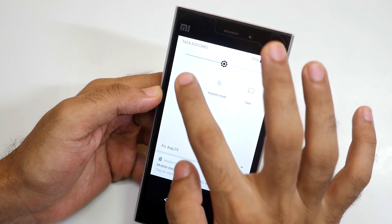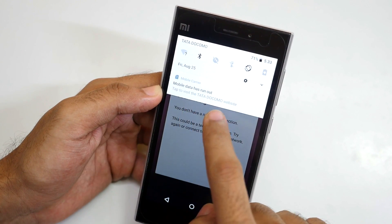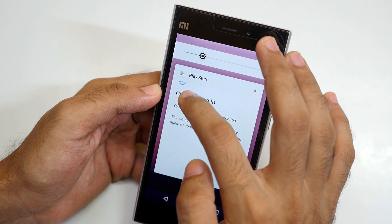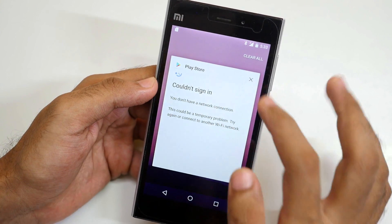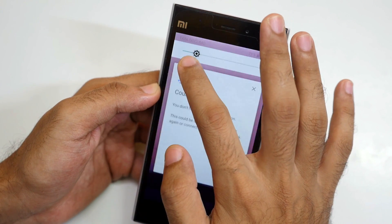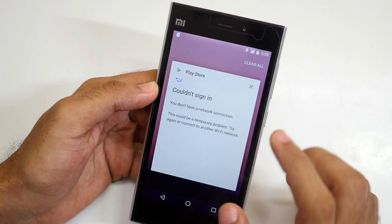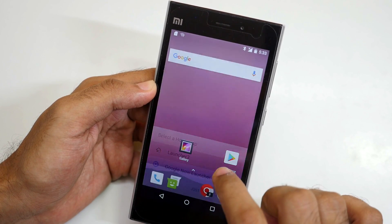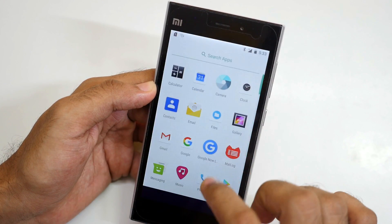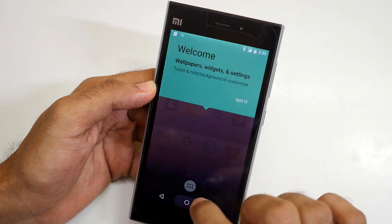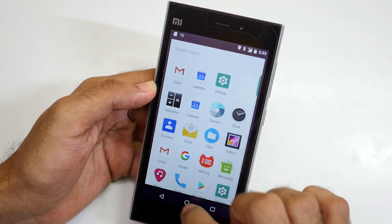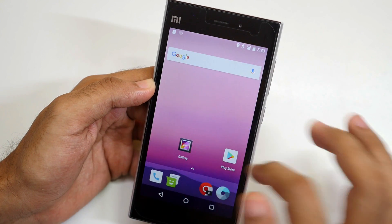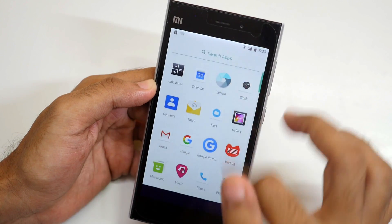Let me disable mobile data. Mobile data is now disabled. Going through the launcher selection — Google Now launcher or Launcher 3. Let's see how Launcher 3 looks. This appears to be the Pixel launcher but named as Launcher 3. I'll go with Launcher 3 always.